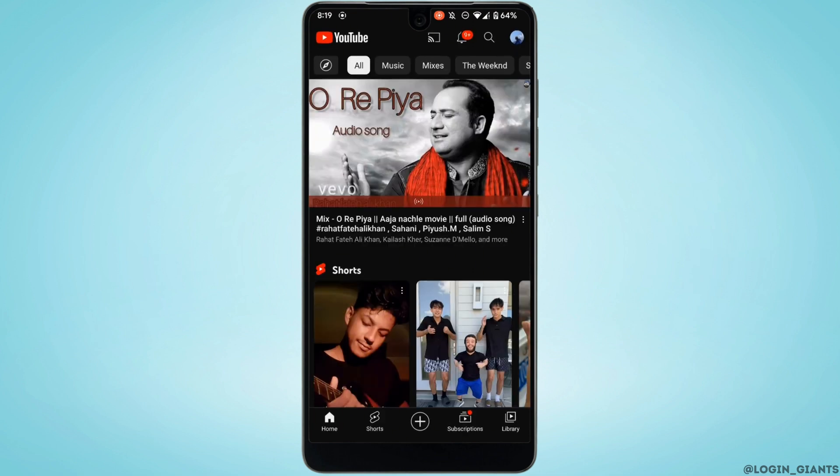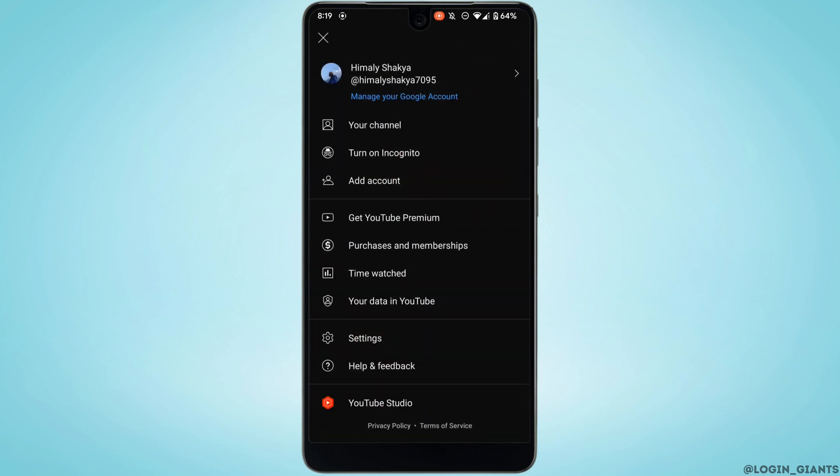Tap on your profile at the top right corner, tap on the option 'Your data in YouTube'.